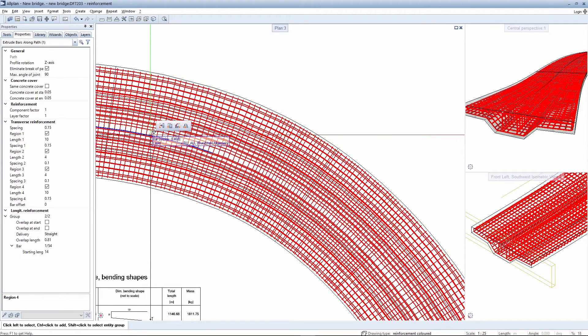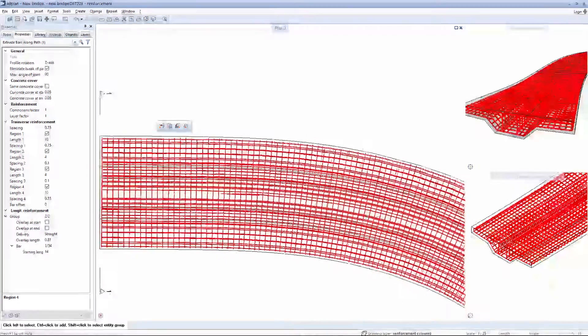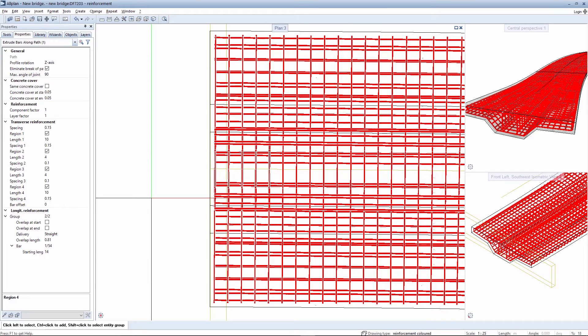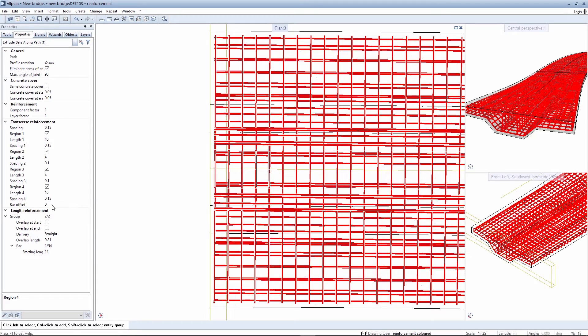A further modification option for extruded bars is to depict the bars as offset. It makes sense to depict them as offset, particularly where several bending shapes such as closed stirrup, open stirrup, or straight bars are superimposed in the transverse reinforcement. An appropriate value is indicated to achieve this.